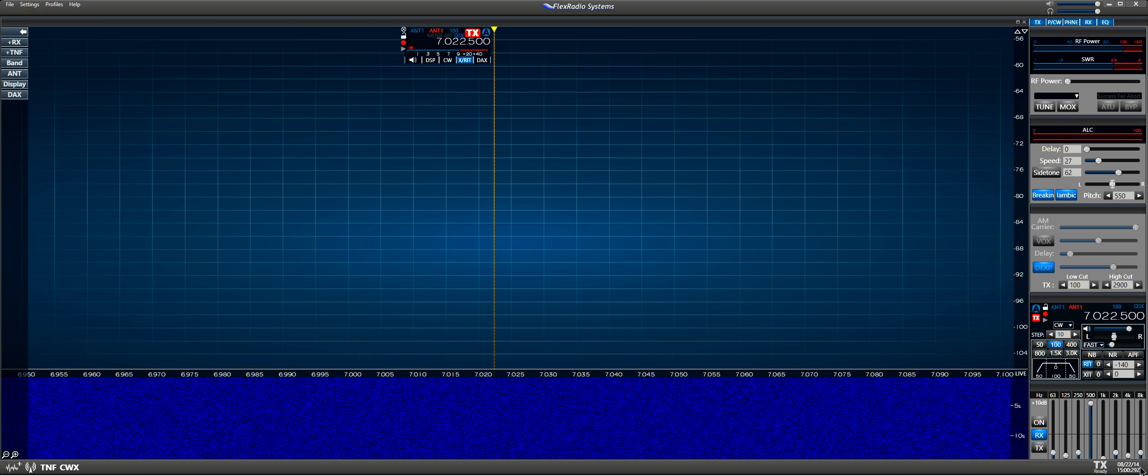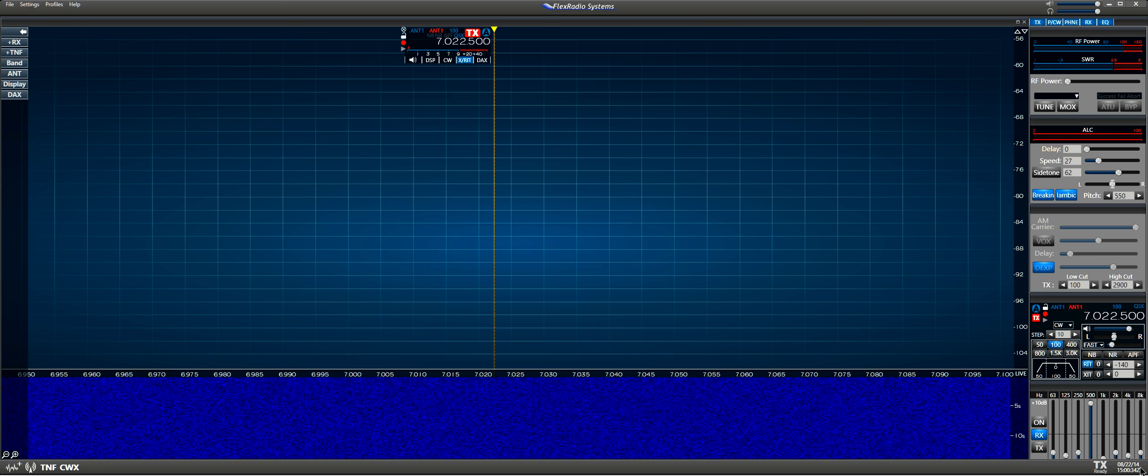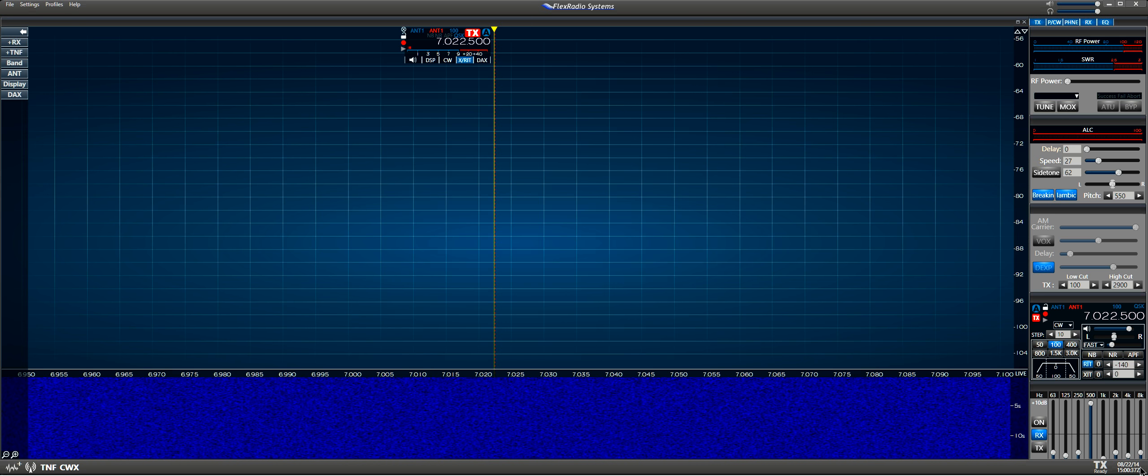I'm going to try to demonstrate the clicks and pops that we hear when keying CW mode. We've got the Flex 6300 connected to a dummy load.